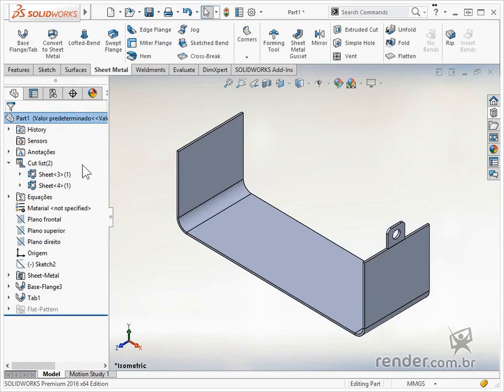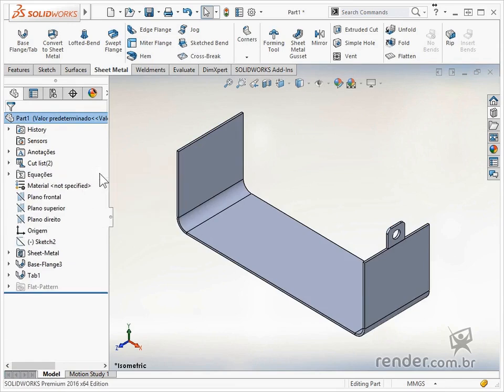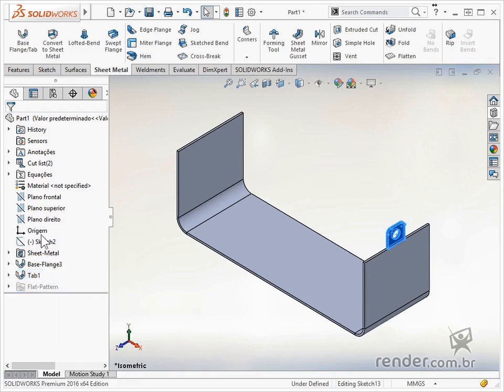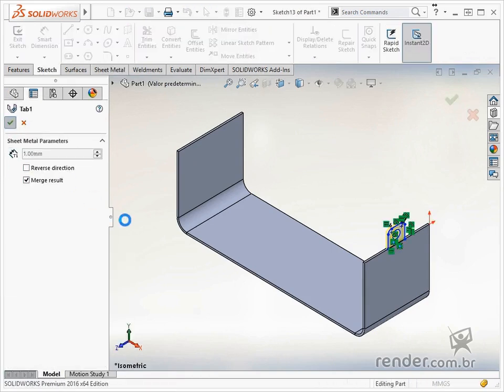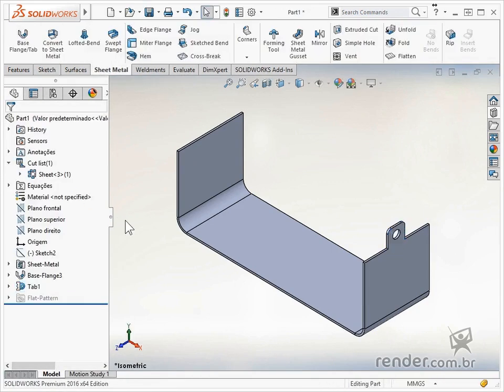In this class we learned how to use the base flange/tab feature, which has two different applications: to create flanges and tabs used for fixing the plate.